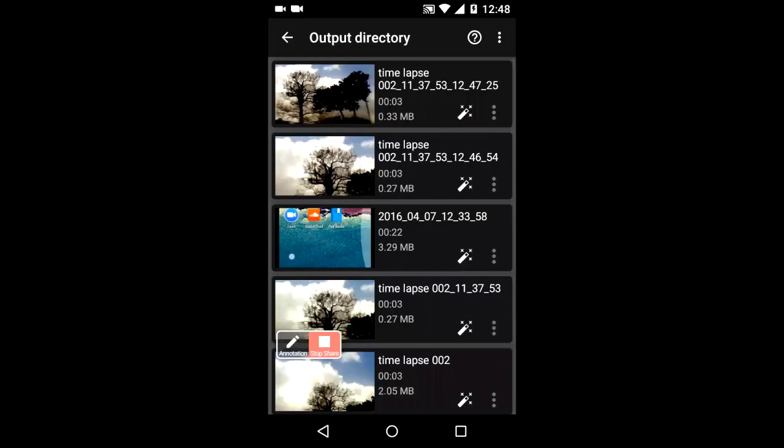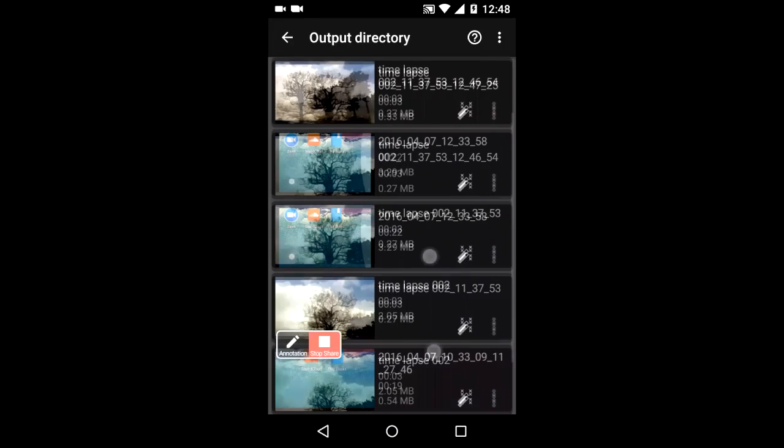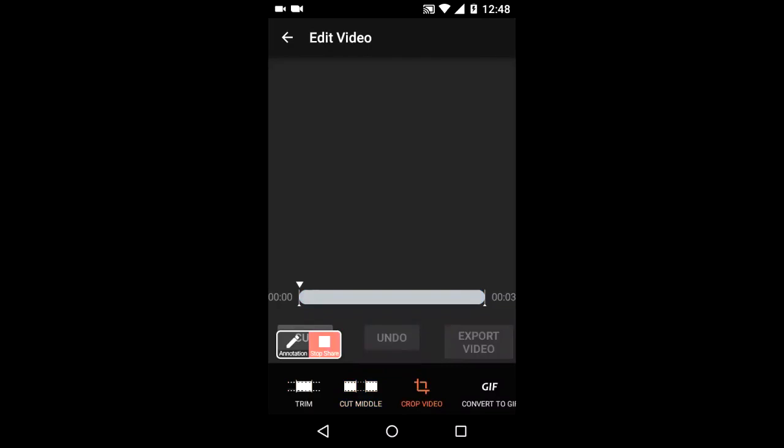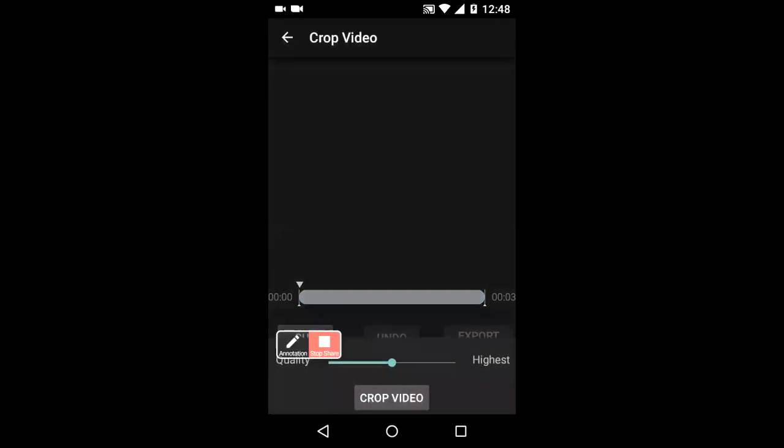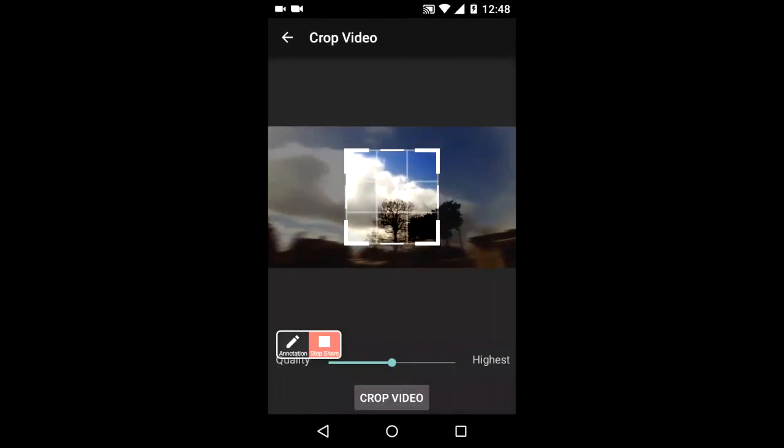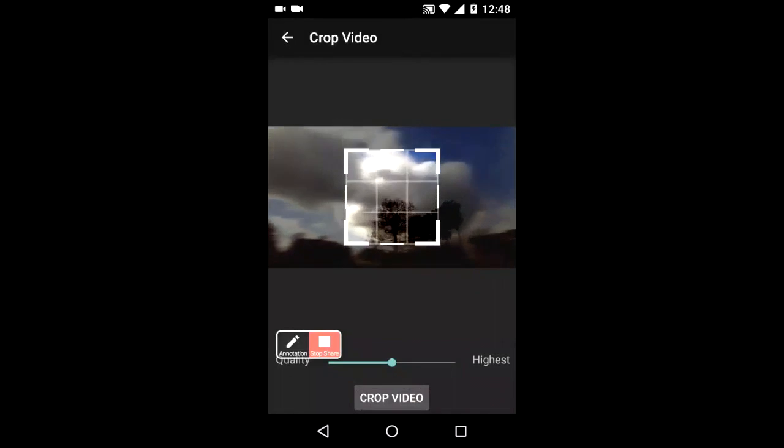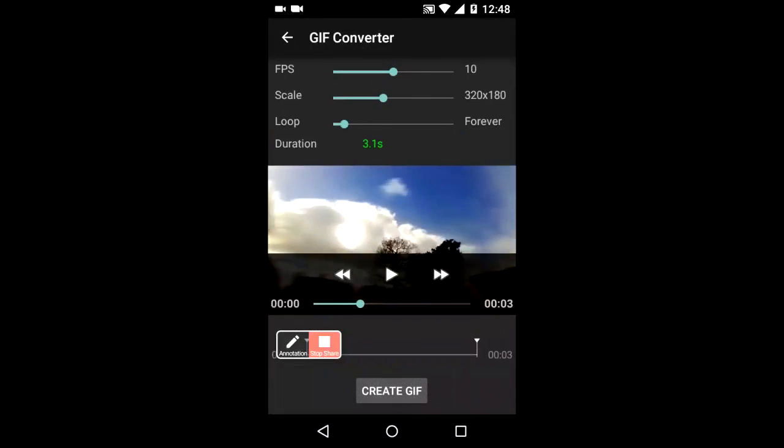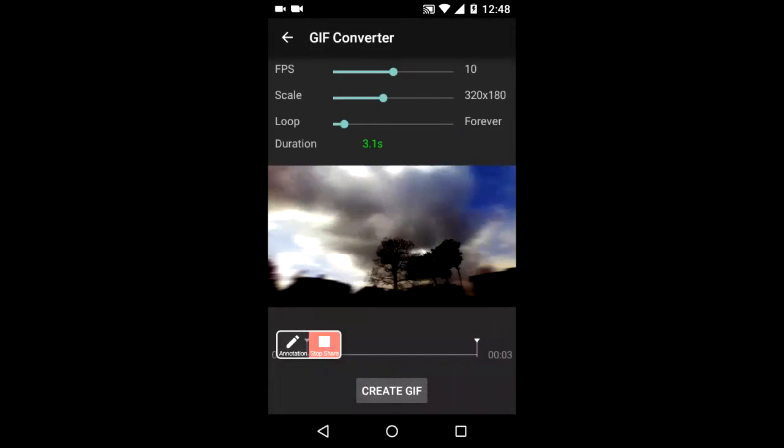By editing we can find options to trim, cut. This is a frame capture, in other words extract frames. Crop and even convert something into a GIF and if I want to do a GIF we have a number of options, create the GIF.